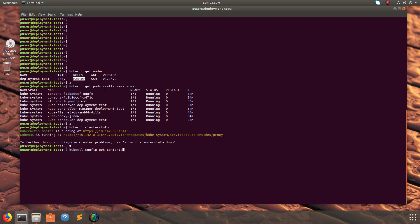You can see the output of kubectl get pods, find all namespaces, then kubectl cluster info, you can see the output here, and kubectl config get contexts.